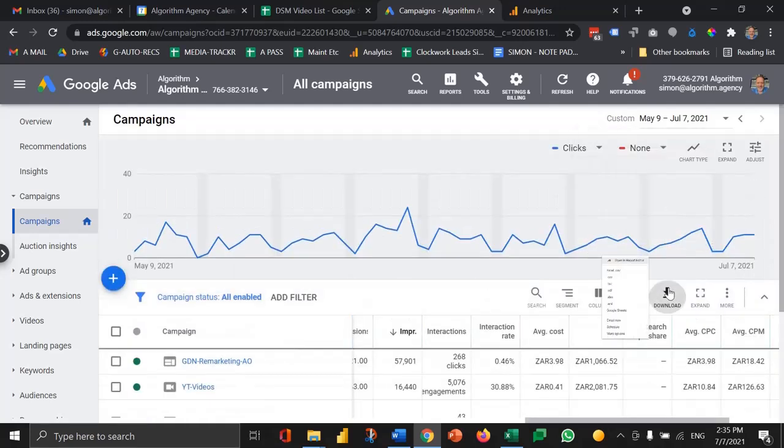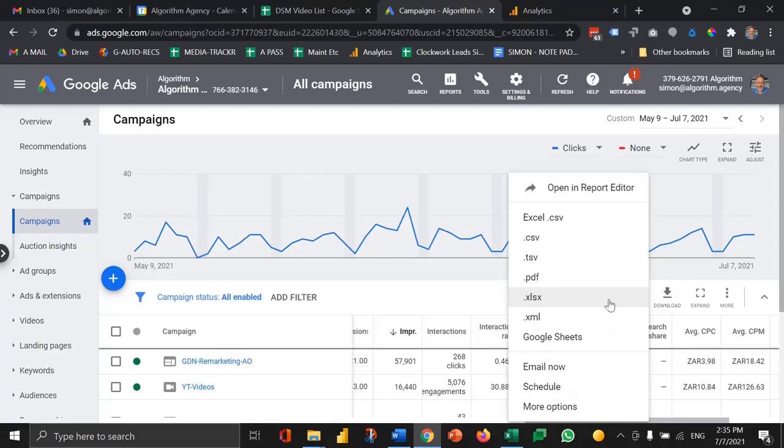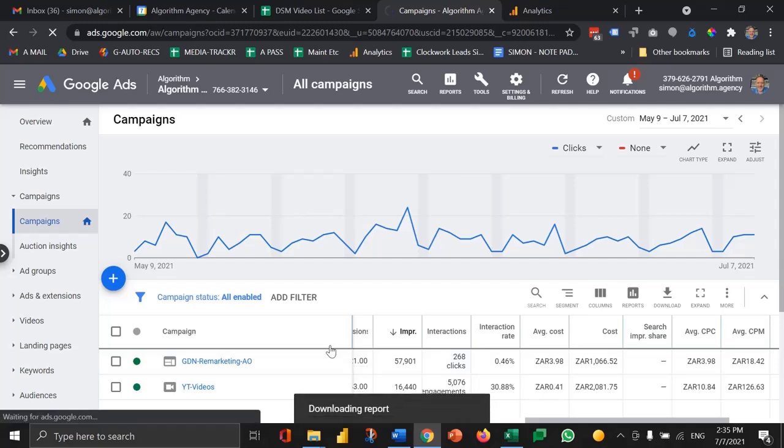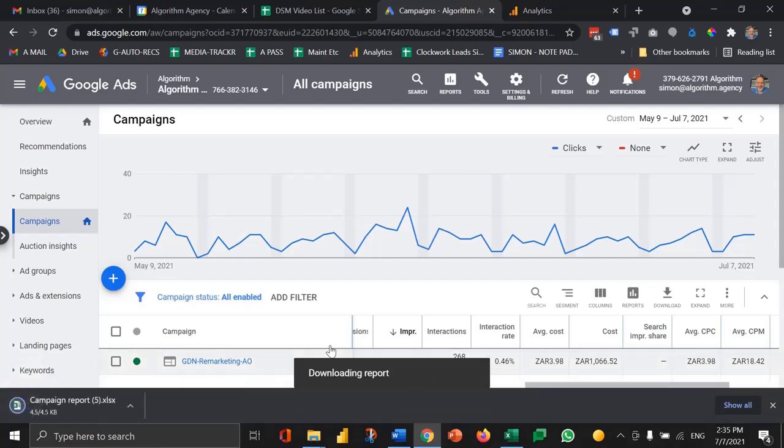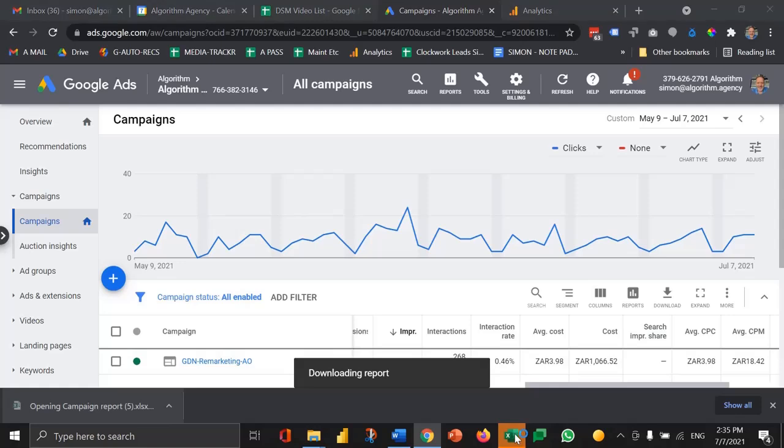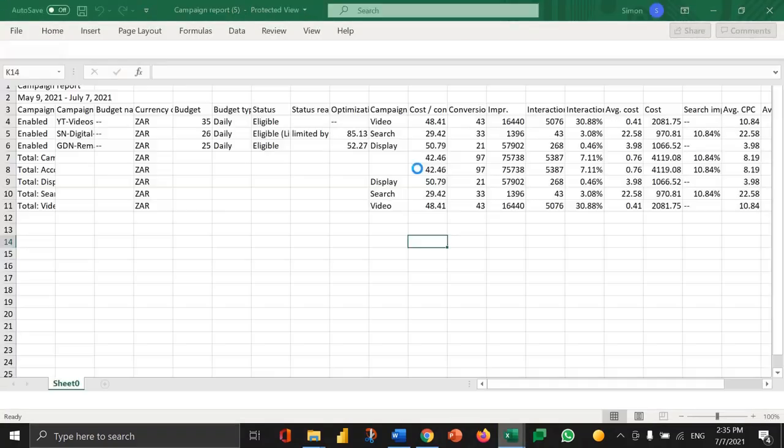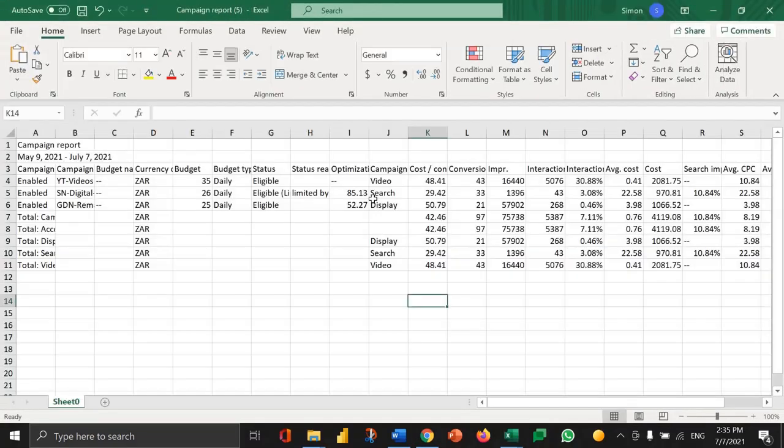Then what we can do is download that data into Excel. So let's just wait for that data to download and then what we want to do is apply a really simple method that doesn't require too much math in order to make some really simple decisions.